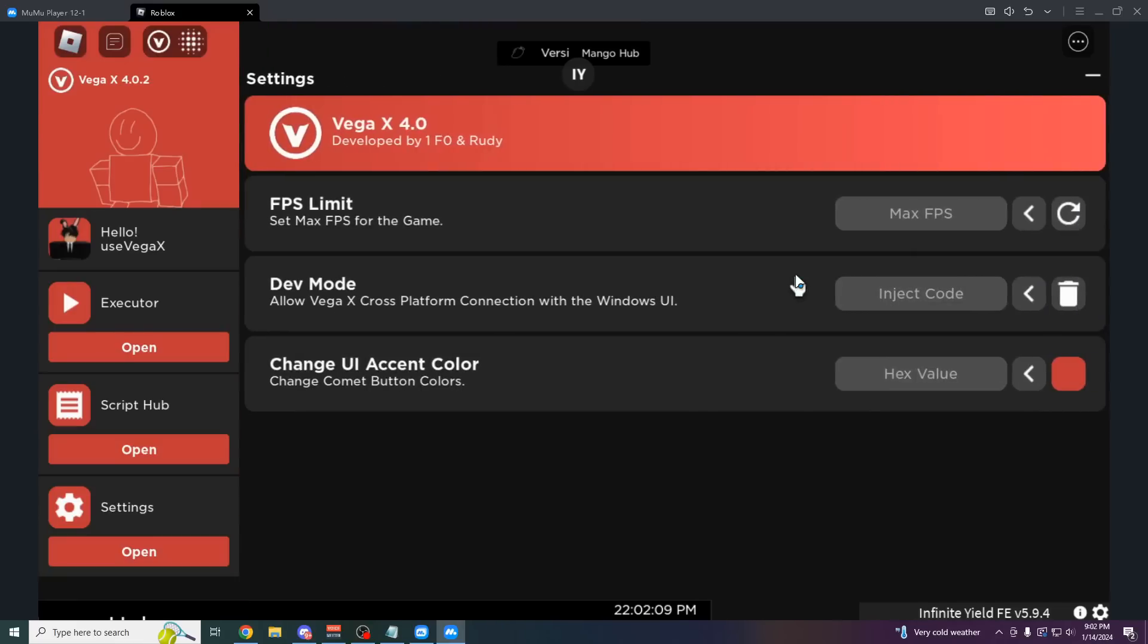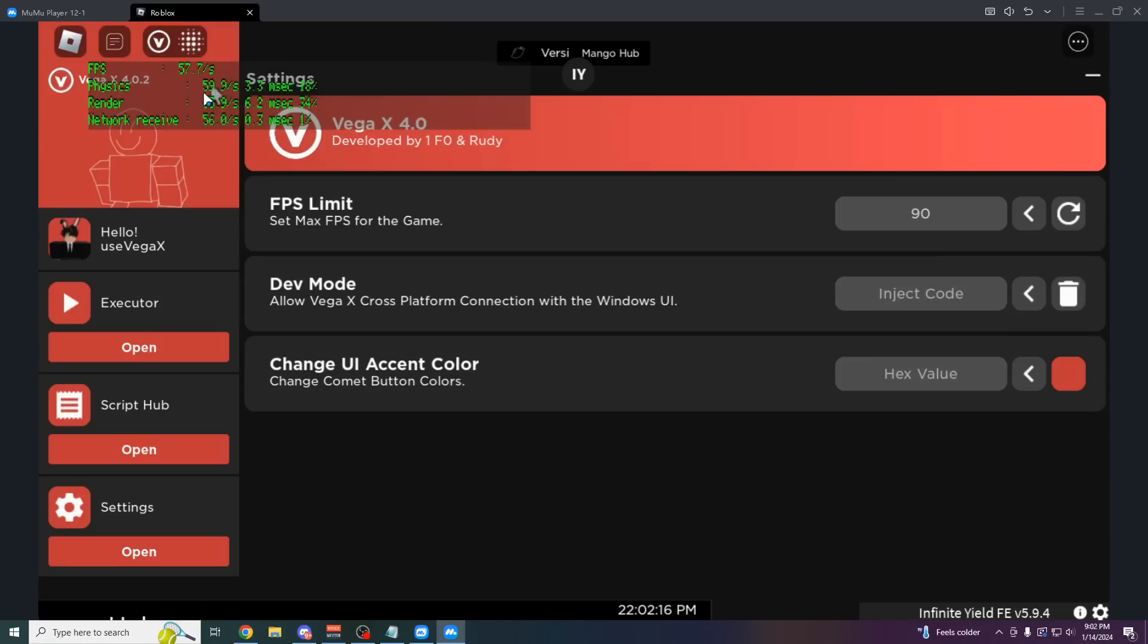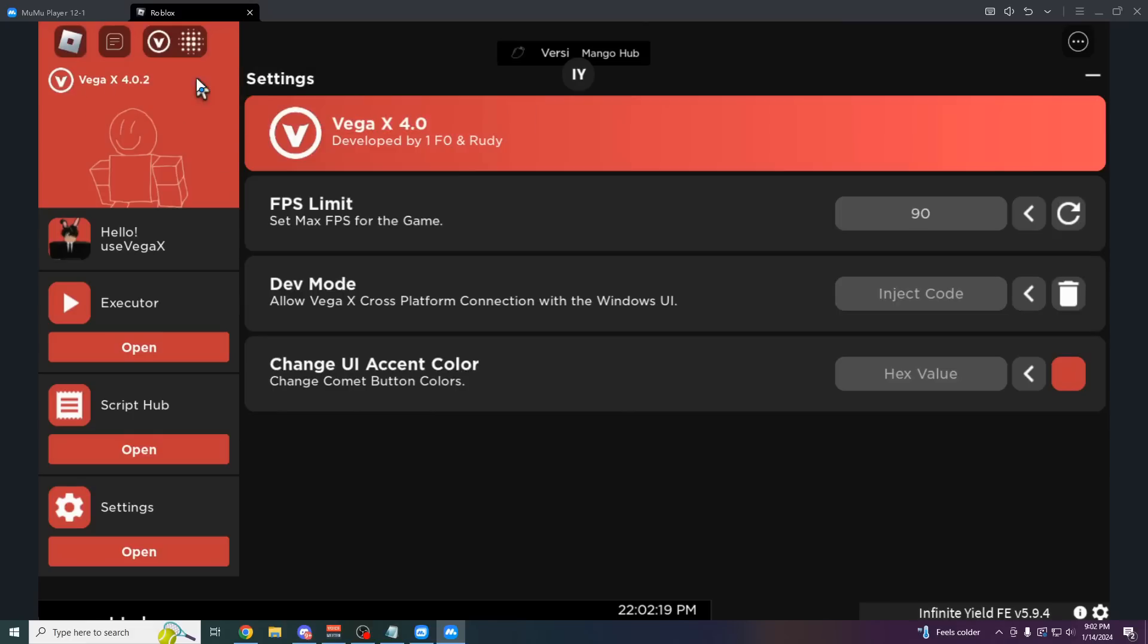You can actually use any script for any game. On the settings here, you can also change the max FPS. So I can make this like 90 if I wanted to. Click enter there. Now our FPS can actually go over 60 if it was going to.